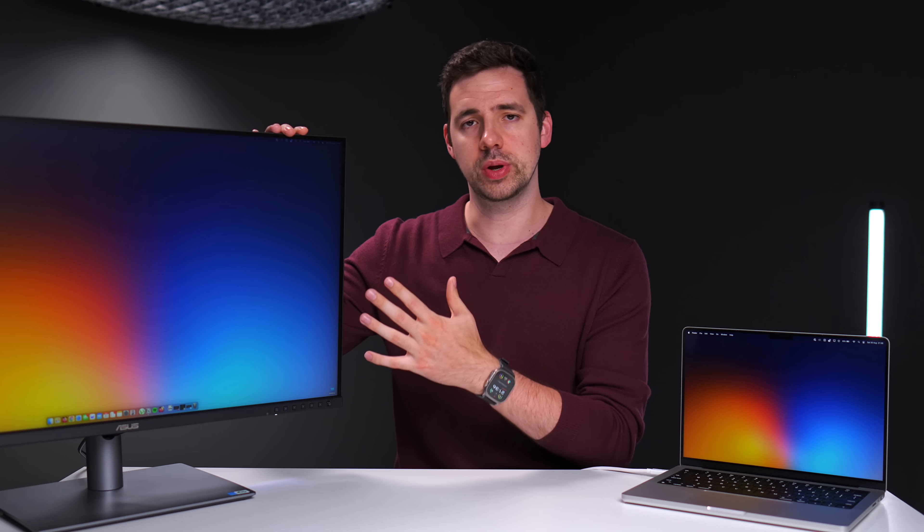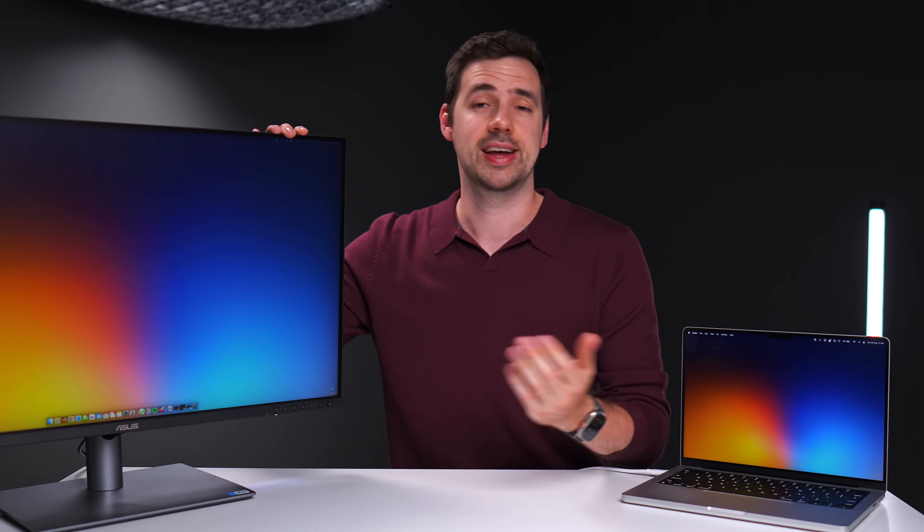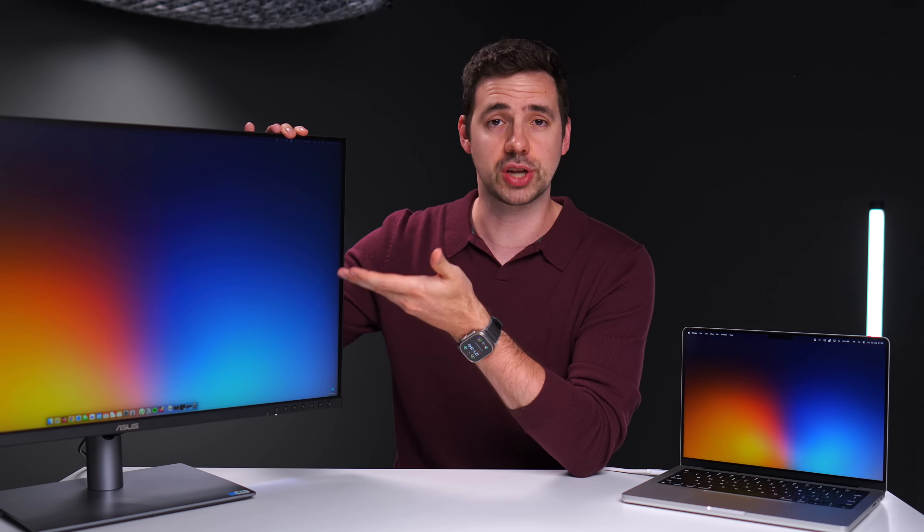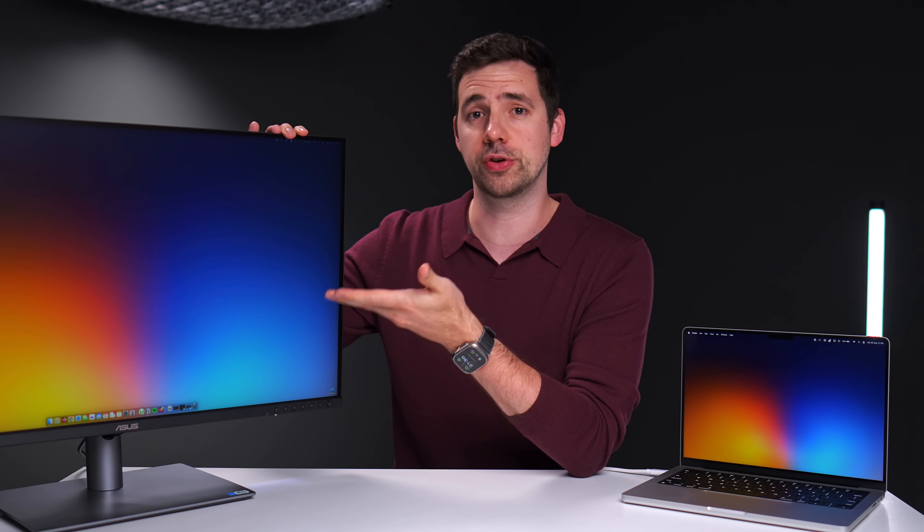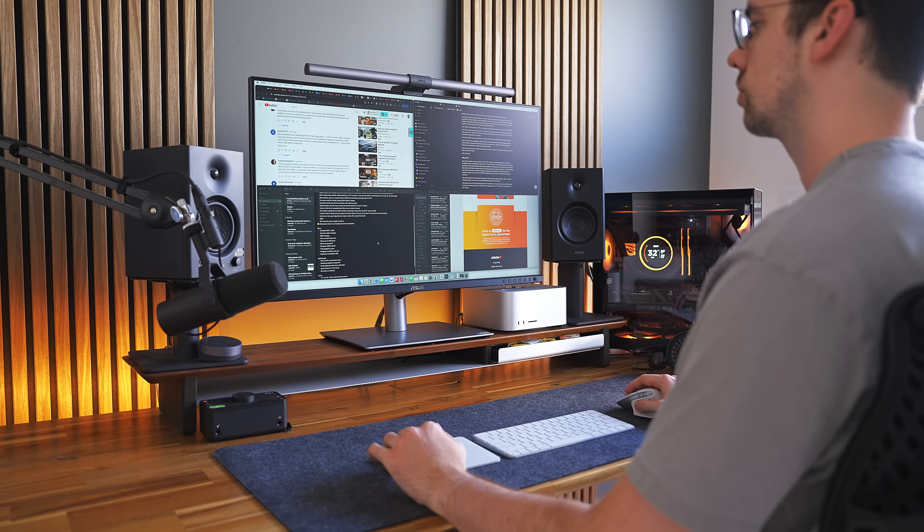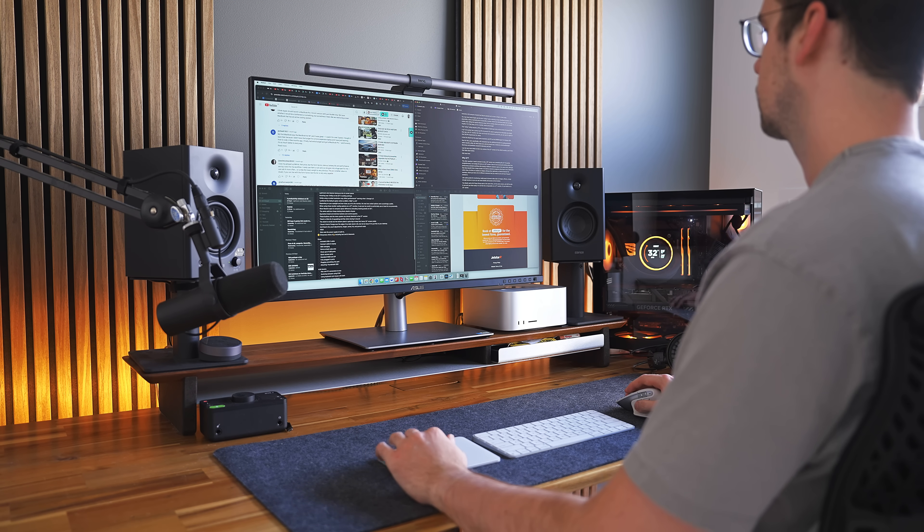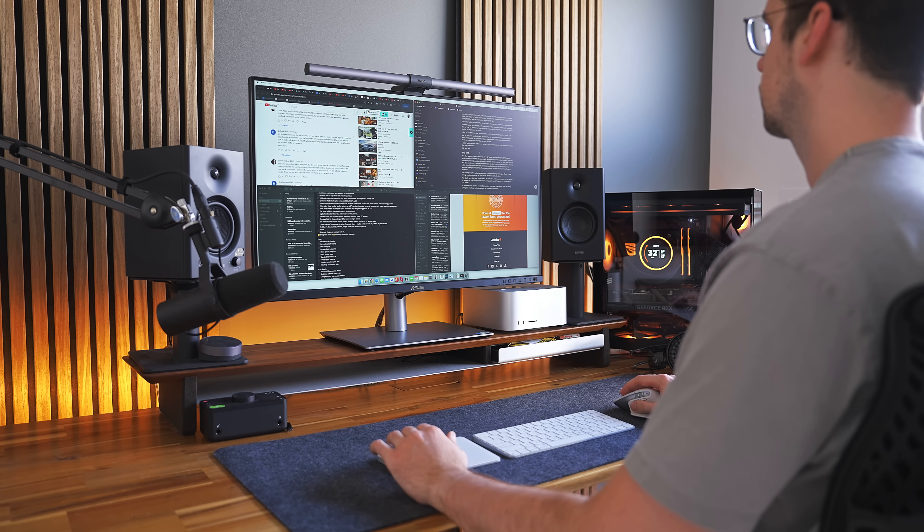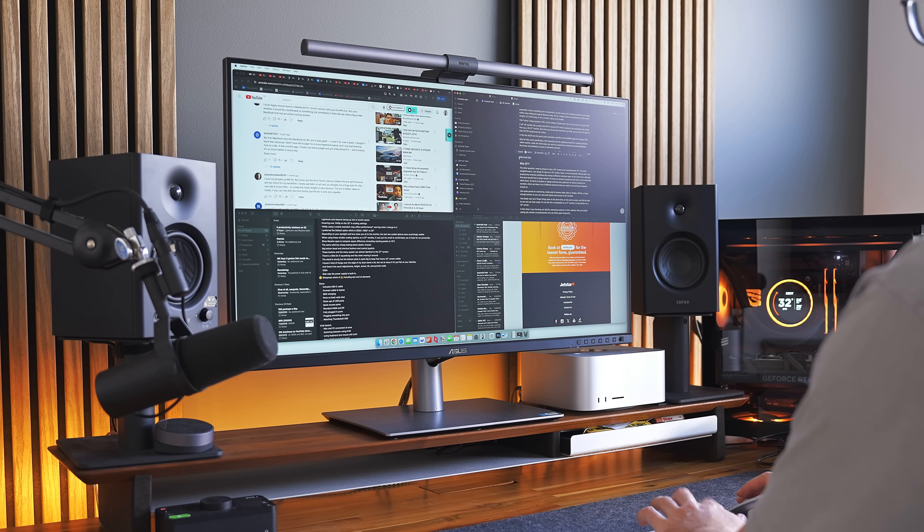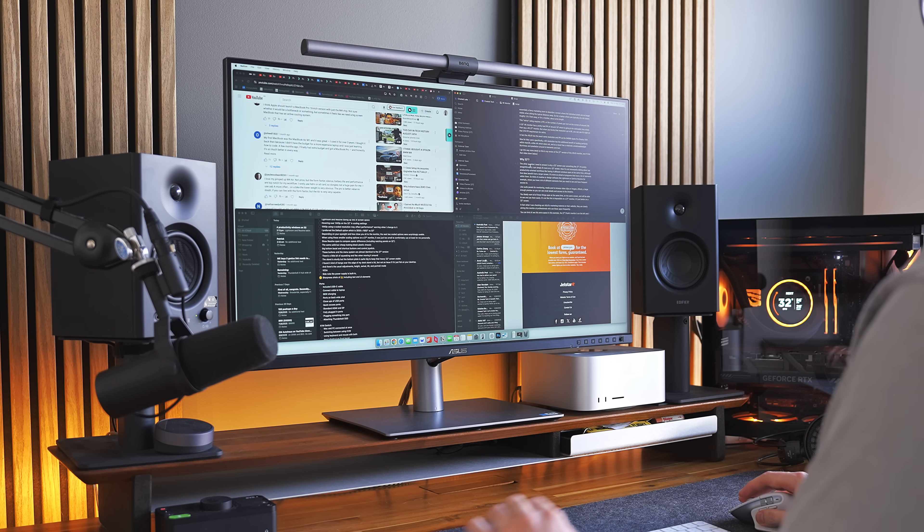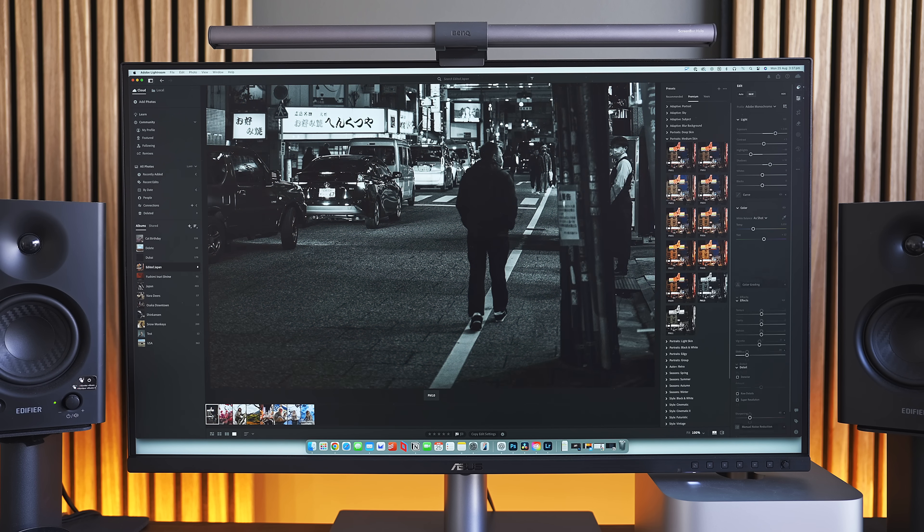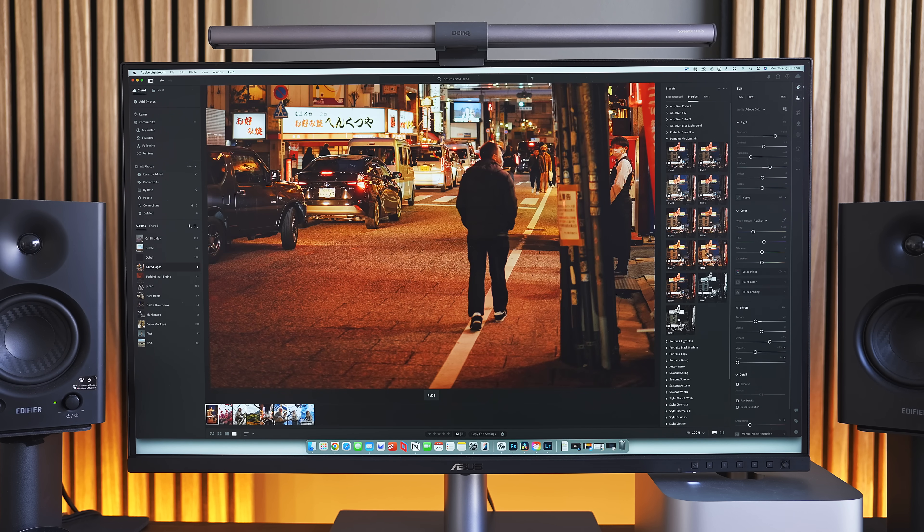So, why a 32-inch screen over something like a 27-inch screen? It's pretty simple. I can just fit more stuff on a 32-inch screen. Now, I'm not necessarily talking about productivity-oriented workflows, like having four different windows open at the same time, although you definitely can do that.